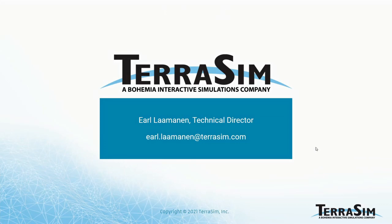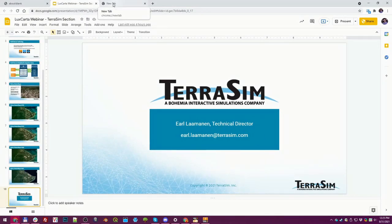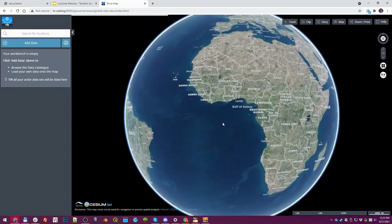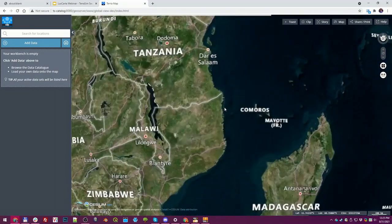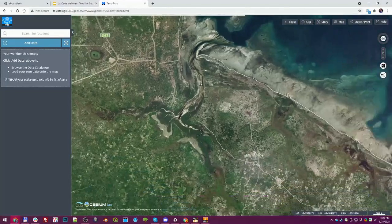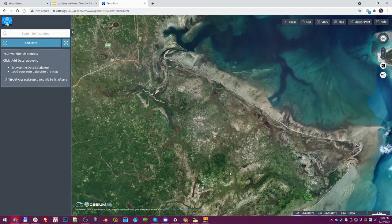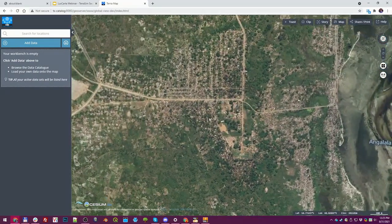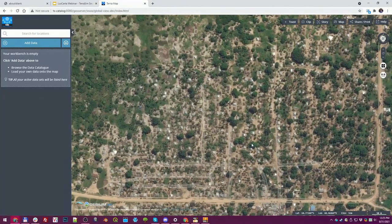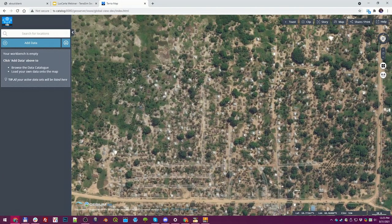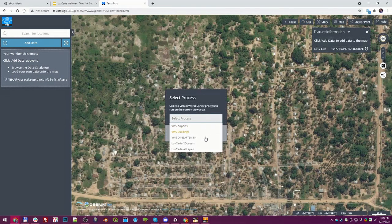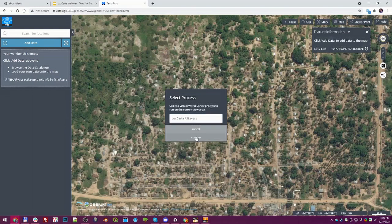Now we're moving to the live demo portion. I'm going to connect to the web server on our World Server setup — this gives me a view of the planet and I'll zoom in to Palma in Mozambique. I can see the area where all the development is — interesting to note that the Cesium base globe imagery isn't updated yet so you can't see all those changes. I'll zoom right in, use the clipping tool, select a process called LuxCarta all layers, hit confirm, and that kicks off the automated process through the various server stages — data handling, extraction on the LuxCarta side — ending with a VBS4 terrain streaming back to my client.